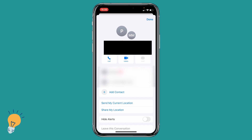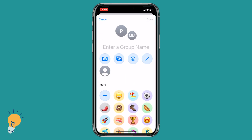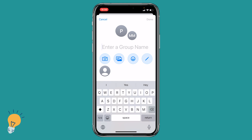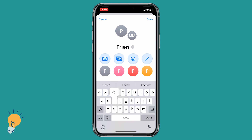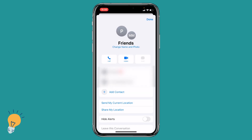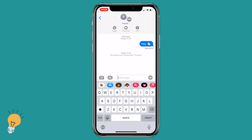In this tab, we can click 'Change Name and Photo.' We can now change the group name — for instance, type 'friends' — and click Done. The group chat name has been changed and it is ready to go.